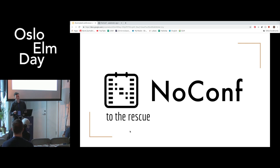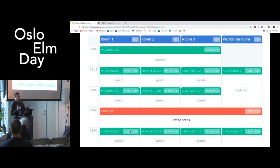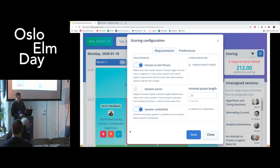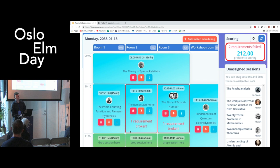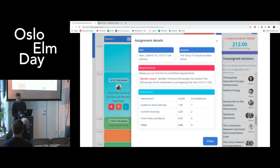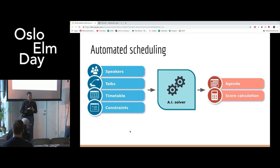That is the moment where NoConf steps in. It's a project I'm working on to help organizers deal with this problem. To create a scheme of our agenda, we create a timetable where we define rooms and placeholders for talks, workshops, keynotes, whatever we want. Then we define our preferences and requirements and provide configuration for them. Now we can assign our talks to placeholders using drag and drop. And importantly, we get immediate feedback about whether or not we broke something, and details about exactly what went wrong.